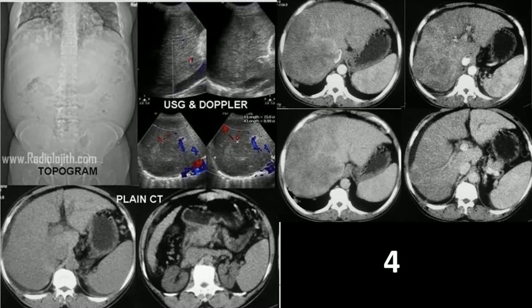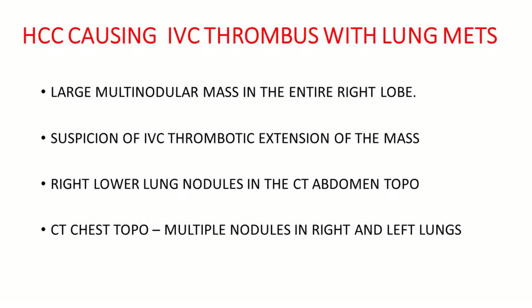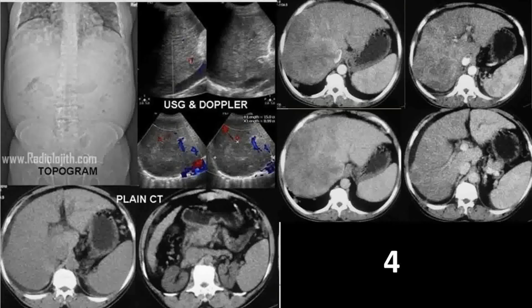Can I give you the answer? Ultrasound and CT of the liver show a heterogeneous multinodular mass in the entire right lobe of the liver, probably involving segment 4 of the left lobe, with high suspicion of IVC thrombotic extension of the mass. With this suspicion, it is better to evaluate the lungs, but unfortunately we have not given the chest images.